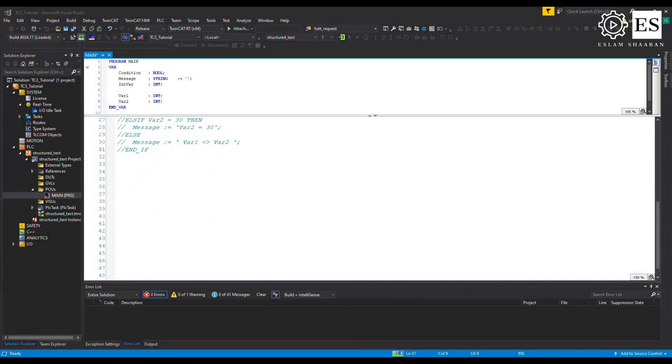Now, what about the CASE instruction? The CASE instruction in structured text is the representative of the switch-case found in other programming languages, and it's mainly used as a replacement for long ELSIF chains. A CASE statement is a type of selection control mechanism used to allow the value of a variable or expression to change the control flow via a multi-way branch. To write a CASE instruction in TwinCAT, write CASE followed by the conditional variable, then the keyword OF, and hit enter. Write all the cases between OF and END_CASE; each case should be ended by a colon.